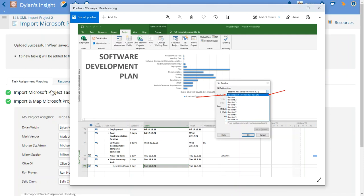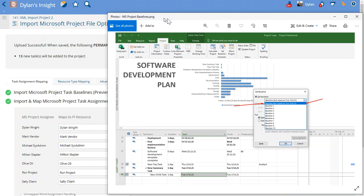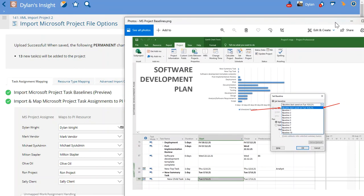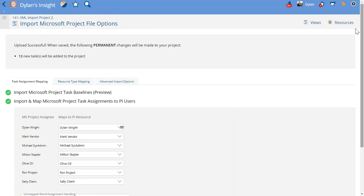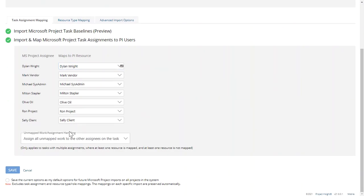So if I have this checkbox checked, then this initial baseline is going to be what comes into PI. Now that I've done that, I hit save.